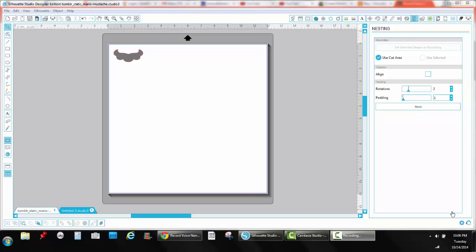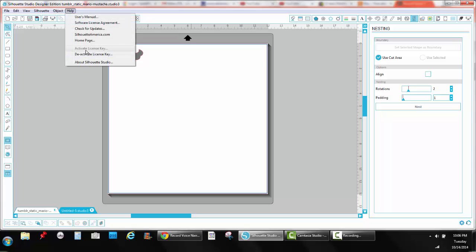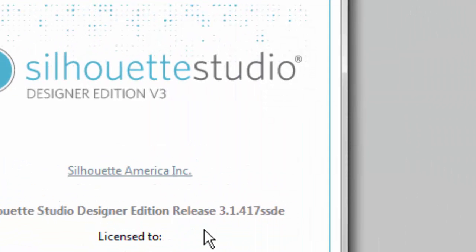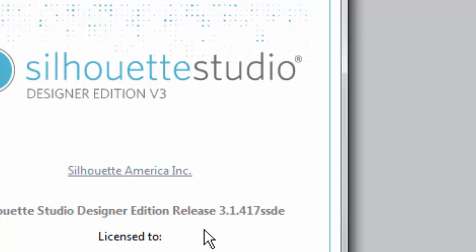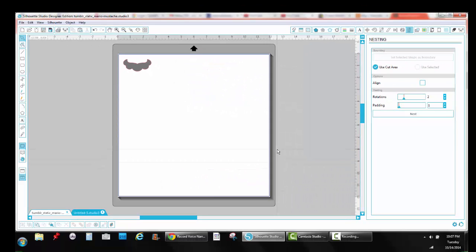Today we're going to be talking about using the nesting function on Silhouette Studio. I'm using the Designer Edition version 3.1.417. This is a DE function only. It's not available on the standard version. You'll have to upgrade to Designer Edition to use it.